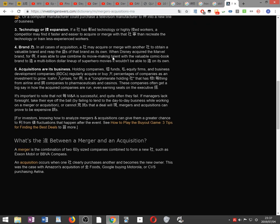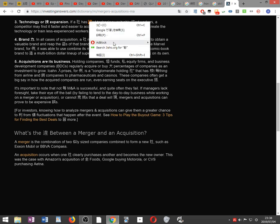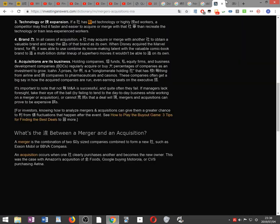Technology or skill expansion. If a company has advanced technology or highly skilled workers, a competitor may find it faster and easier to acquire or merge with that company rather than recreate the technology or train less experienced workers.